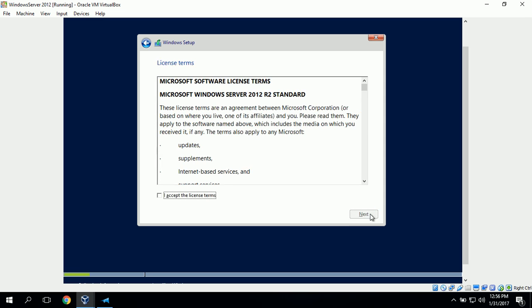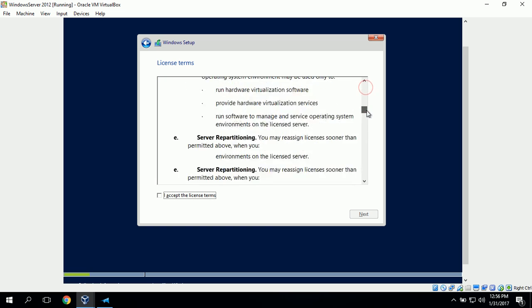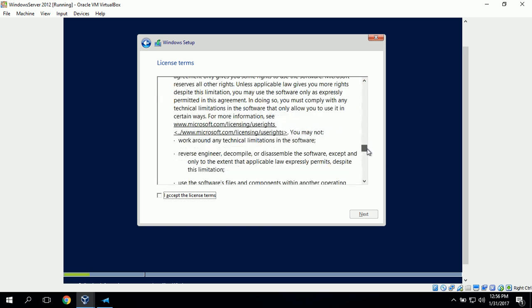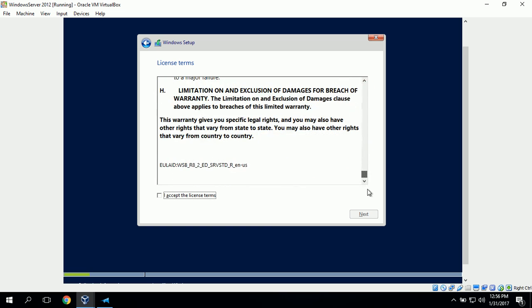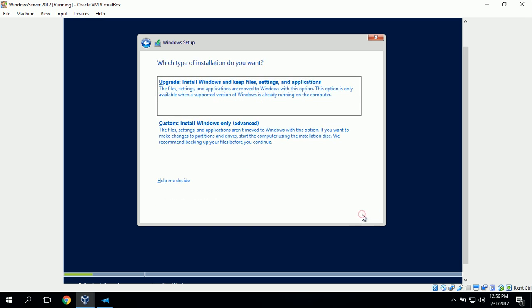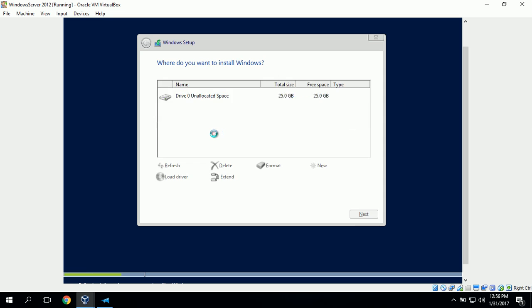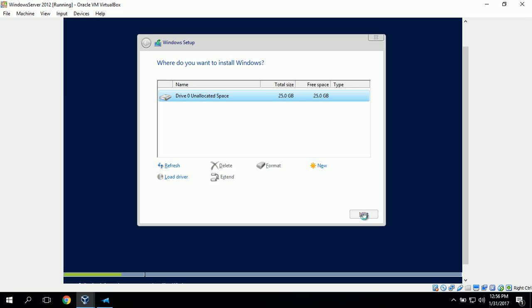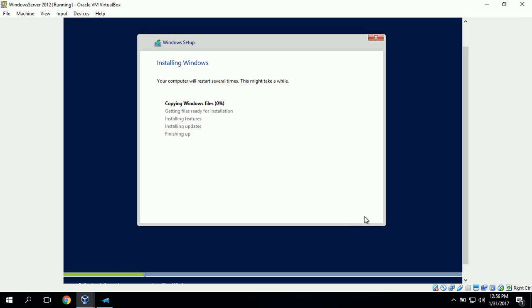Now it's asking us to agree to the license terms. We'll read through this and click I accept the license terms and click next. Now it's asking which type of installation do we want, giving us the choice to either upgrade or do a custom install. We'll click custom install and choose where we want to install and click next. Now it's copying and installing our files.